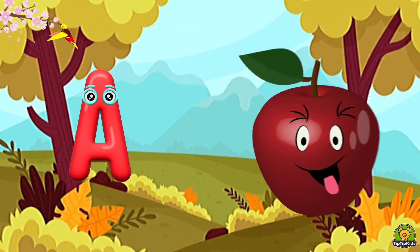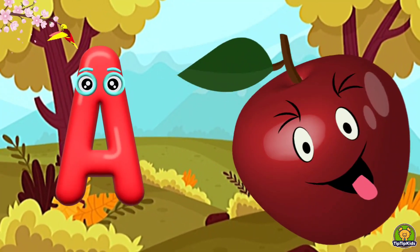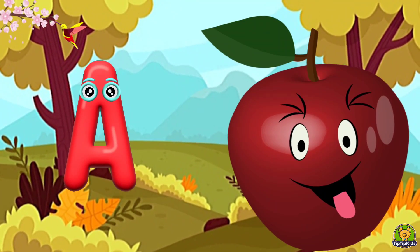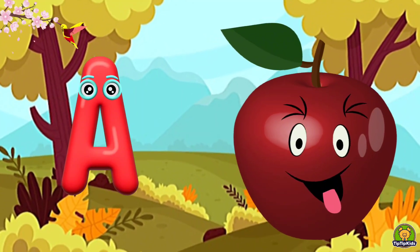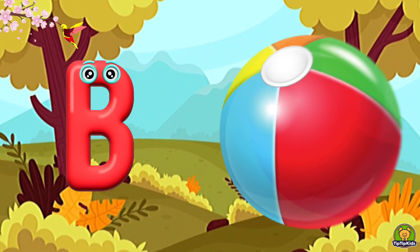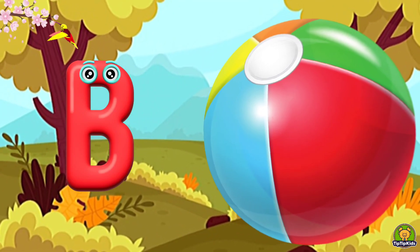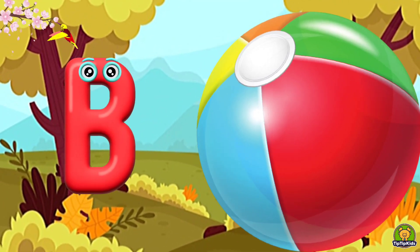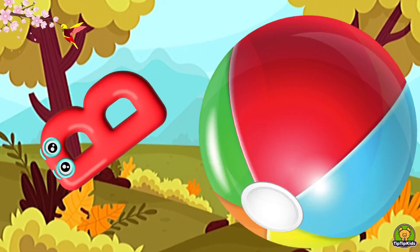A is for Apple, A-A-Apple. B is for Ball, B-B-Ball.